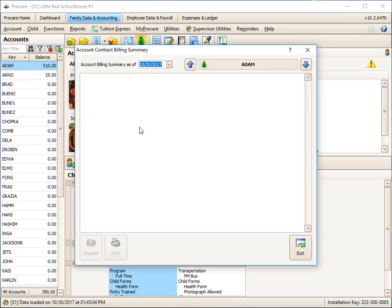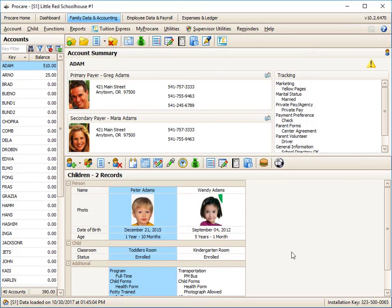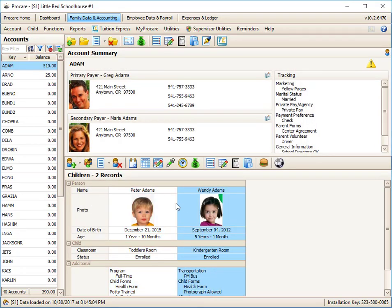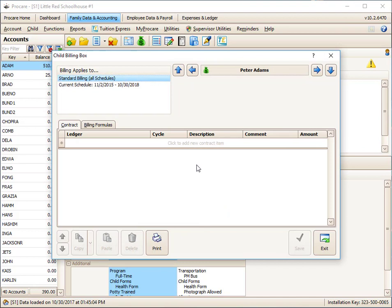This account has nothing going on in terms of billing boxes right now. So to get that started, I'm going to select the child, because each child has their own billing box. So I'm going to say for Peter Adams and click on the billing box. I'm just going to apply this to all schedules. And we're talking about contracts.